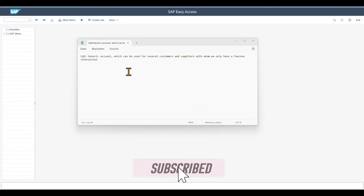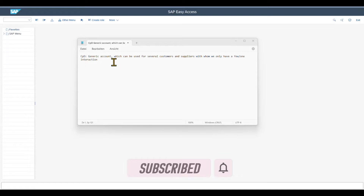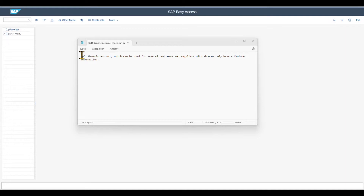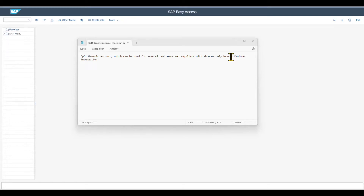Hi there and welcome back to the channel. In this video, we will explore the concept of a CPD vendor in SAP S/4HANA. Before we start with the system configuration, CPD means that we create a generic account which can be used for several customers and suppliers with whom we only have a few or even only one interaction. We don't need to create a real master data set for this customer or vendor, but we create one generic account once that can be reused.